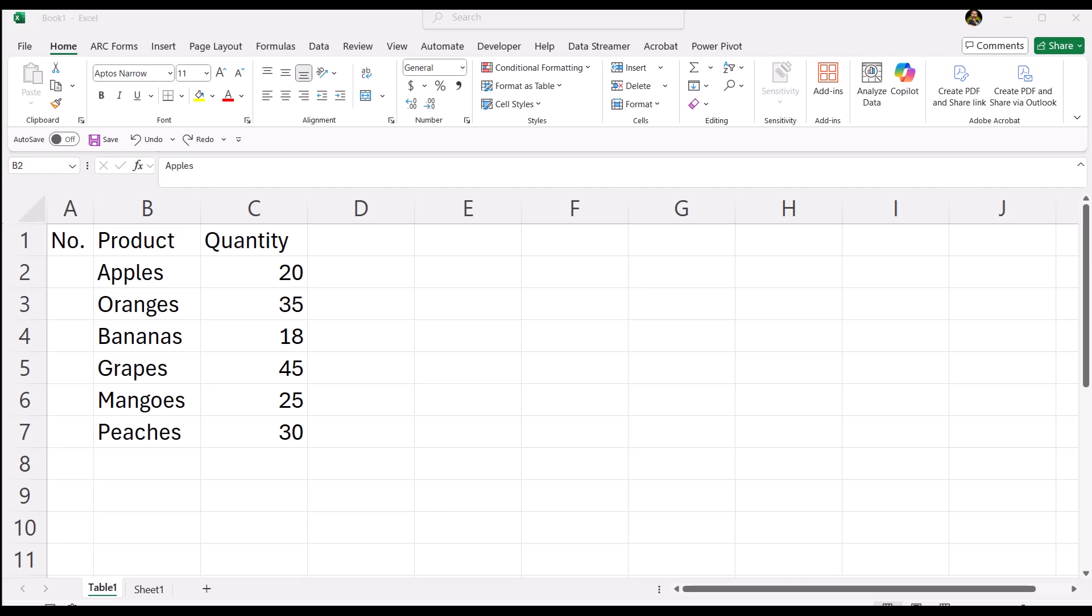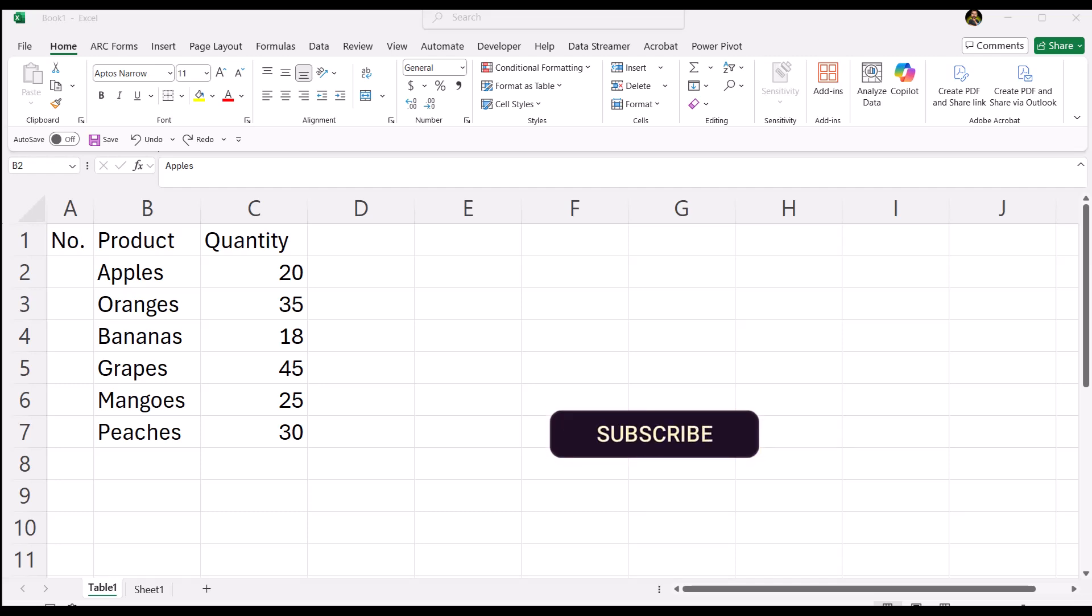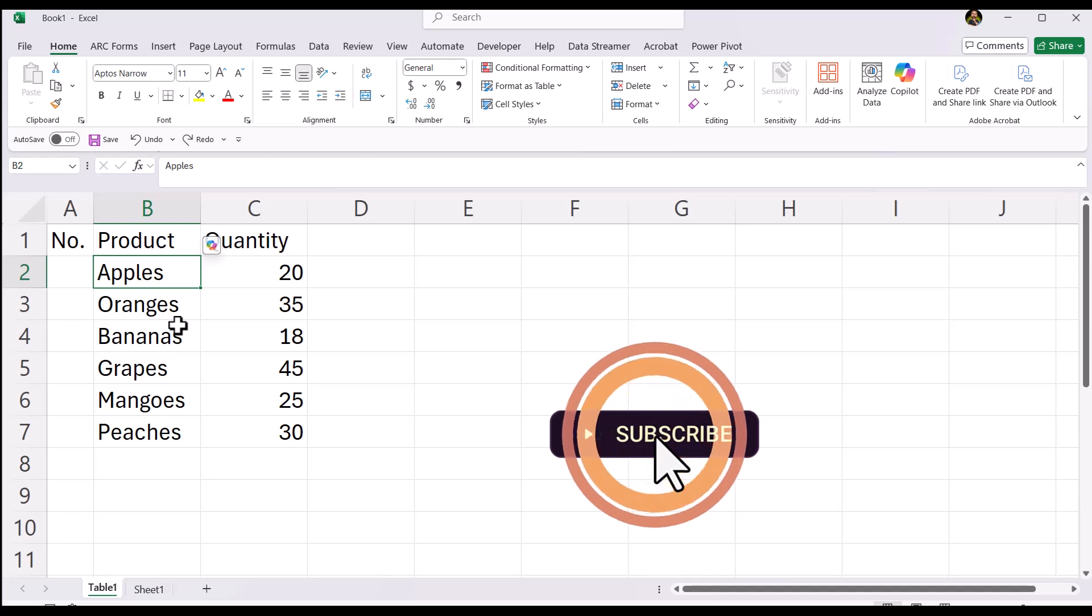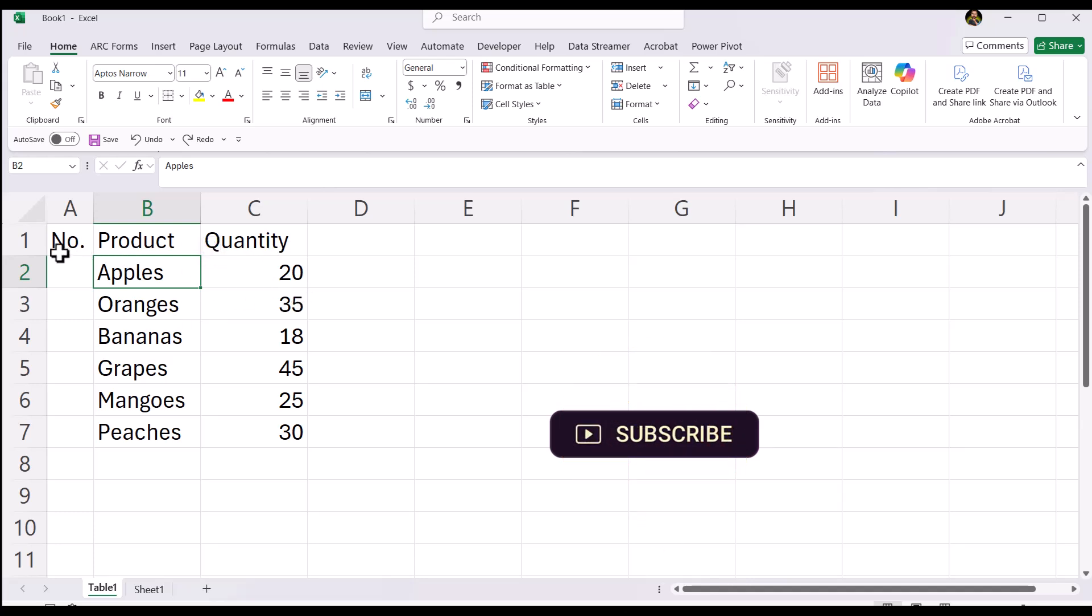Hello everyone. In this quick tip, learn how to automatically number rows in Excel and keep them updating even as your table grows. And this is pretty much my favorite way of doing it. Here we have a number of products and their quantities.